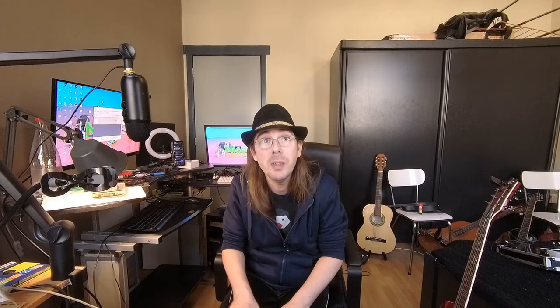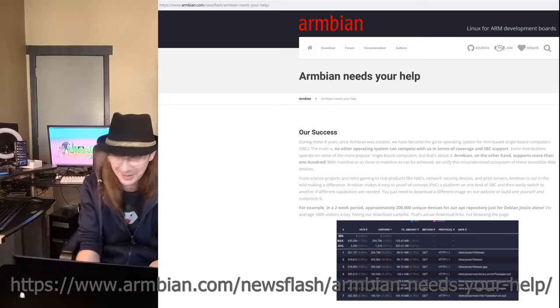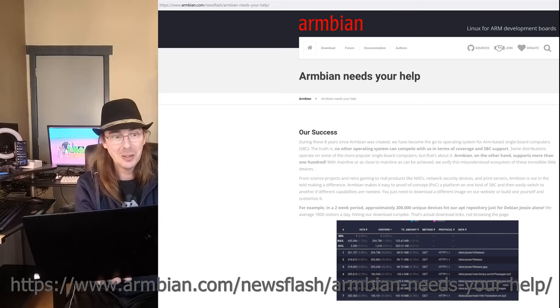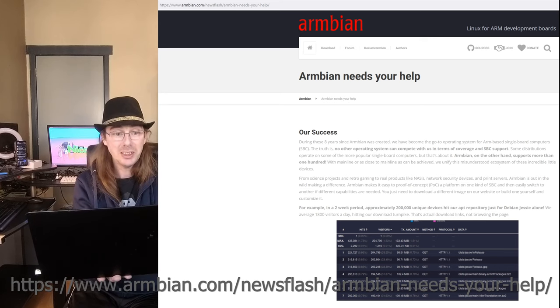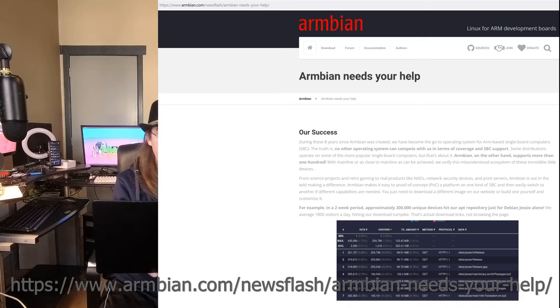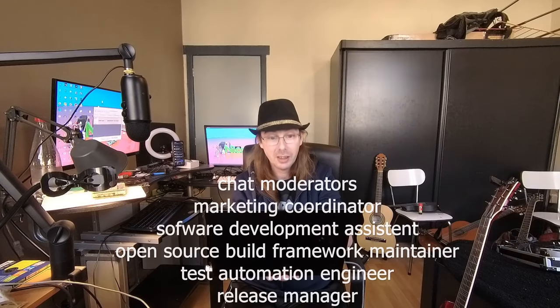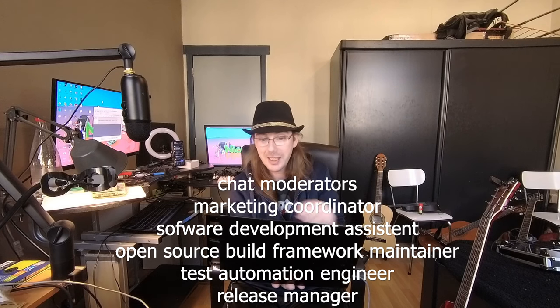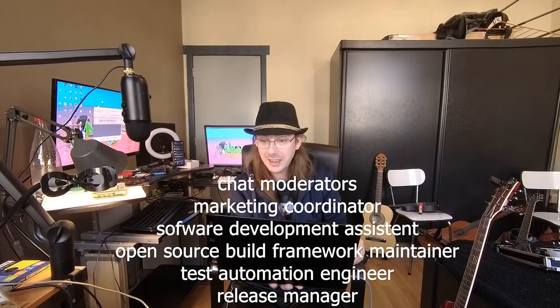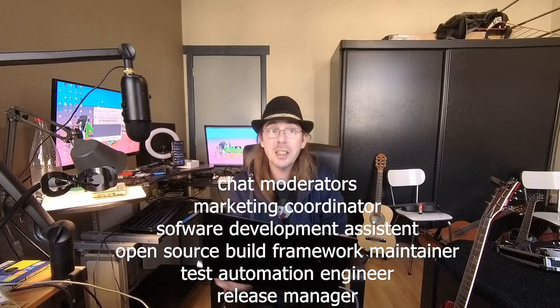Not only board maintainers are needed. Also chat moderators, a marketing coordinator, a software development assistant, an open source build framework maintainer, a task automation engineer, and a release manager are needed. Those are all applications that are still open and you can apply. This is all needed to help the Armbion project grow and bloom.